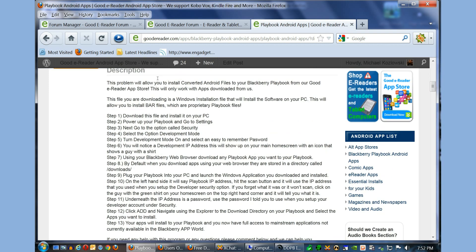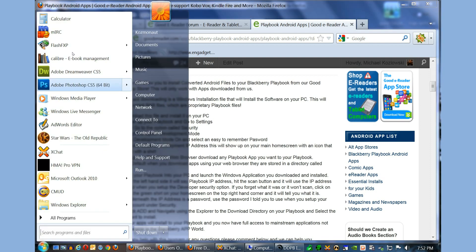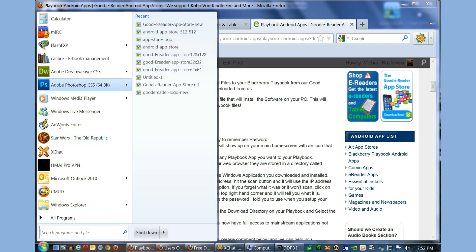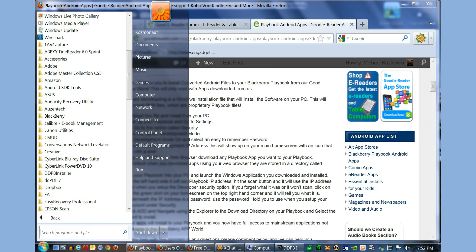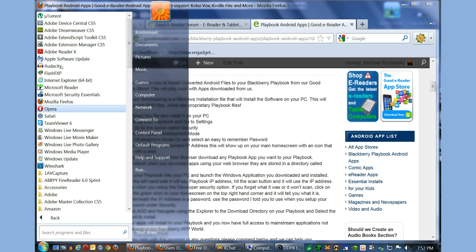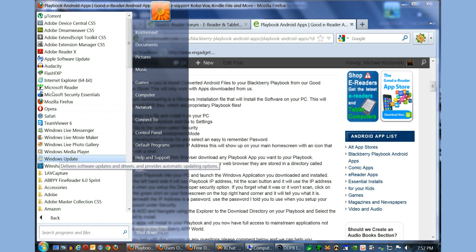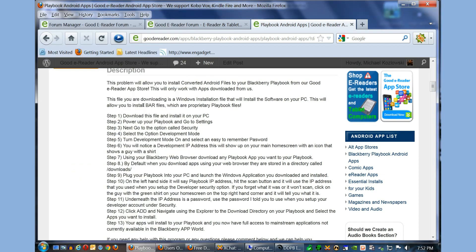You also need to install Microsoft .NET. If your computer is up to date with Windows updates, you should already have this on your PC. If not, just go to your Windows updates and download all the most recent updates to your computer, and you should be good to go.